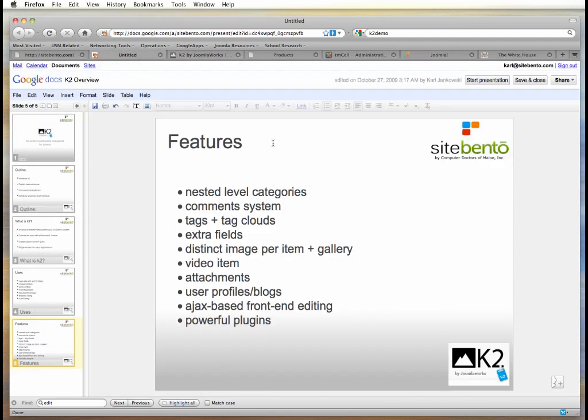The nested level categories are one of the reasons to use K2. But in addition to that, you have things like a sophisticated comment system, tags and tag clouds. The ability to add extra fields, which is priceless if you're dealing with products that have specifics that you want to share.